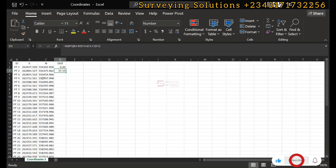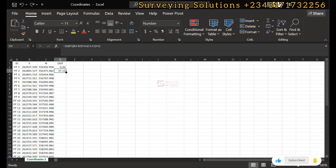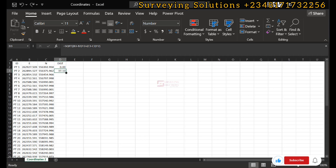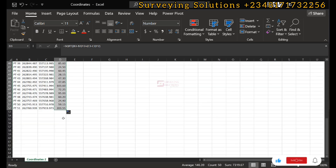To populate the formula down the spreadsheet, use the auto-fill feature. There is a small plus sign at the bottom-right corner of the cell. Place your cursor at the tip of the bottom-right of the cell and double-click — it auto-fills the formula all the way down to the end. That is the auto-fill option.